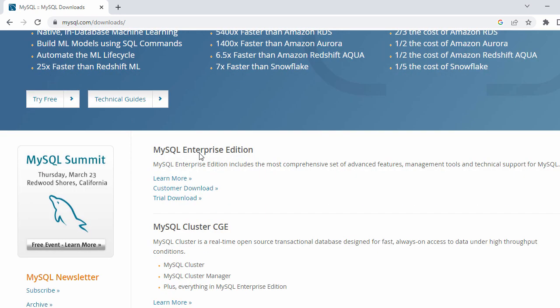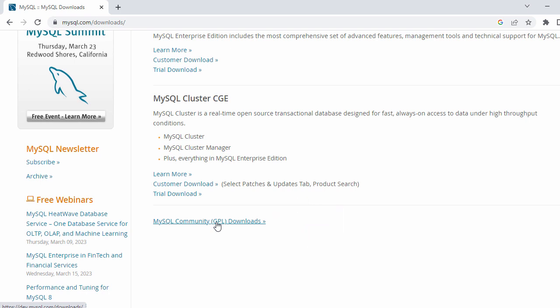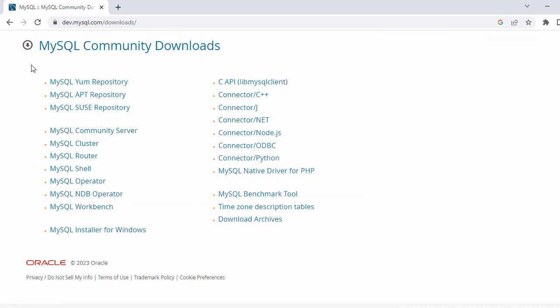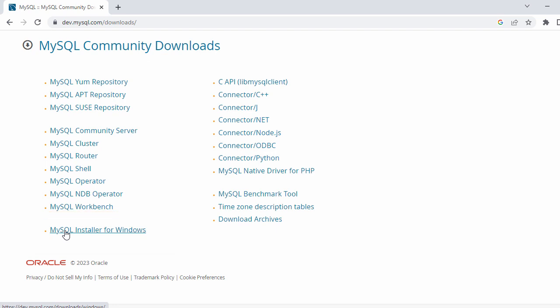When you click on that, you will be redirected to the official website of MySQL. On the home page you'll have some details about MySQL, and if you scroll down to the bottom you will see the MySQL Community link. Click on that. Here for MySQL download we have different options — MySQL EM Repository, API Repository, Cluster, Router, Shell — and we're going to use the last one, which is MySQL Installer for Windows.